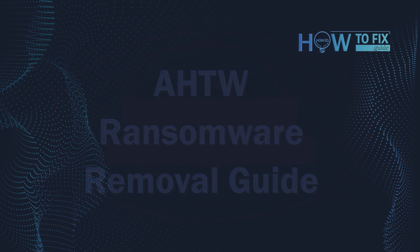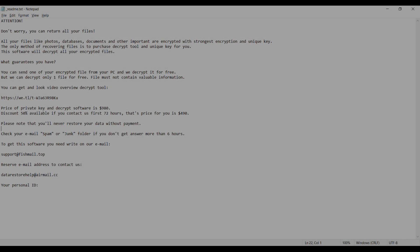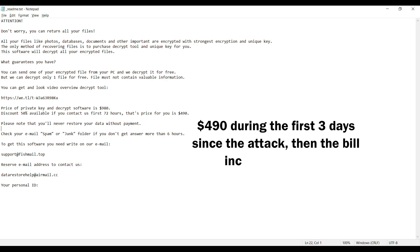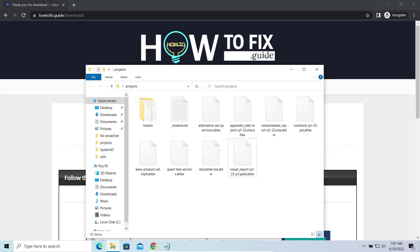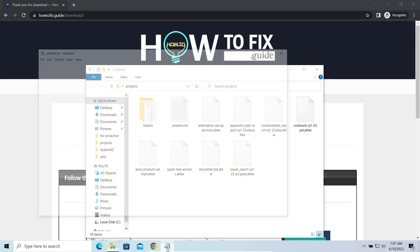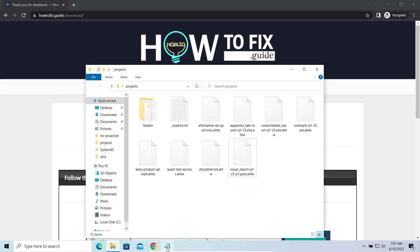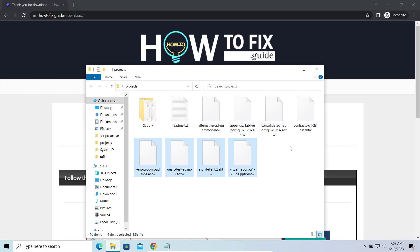This malware is yet another sample that belongs to the Stop family. It attacks users all over the world asking for up to $980 for file decryption. The most obvious sign of the attack is the presence of ransom note titled README.txt and the AHTW extensions all over the place.